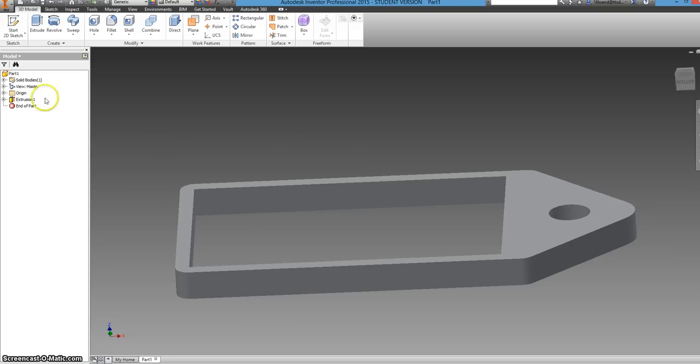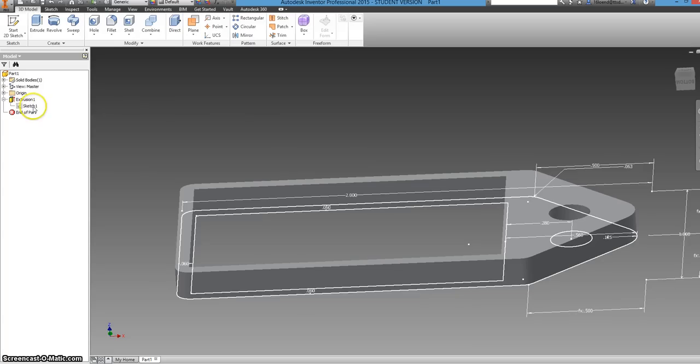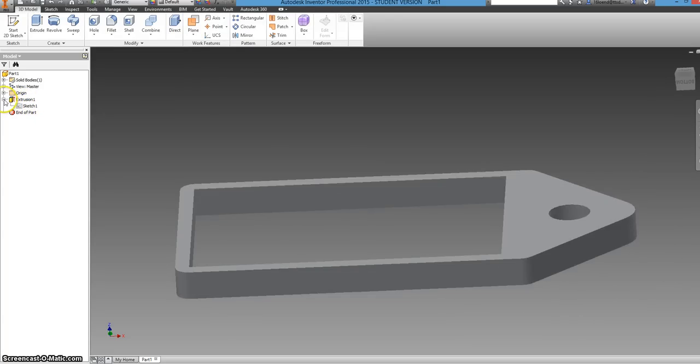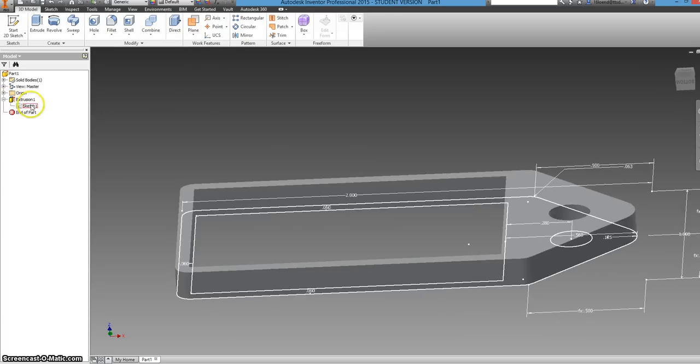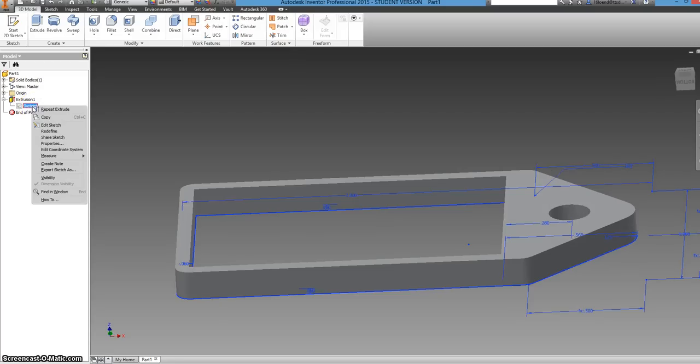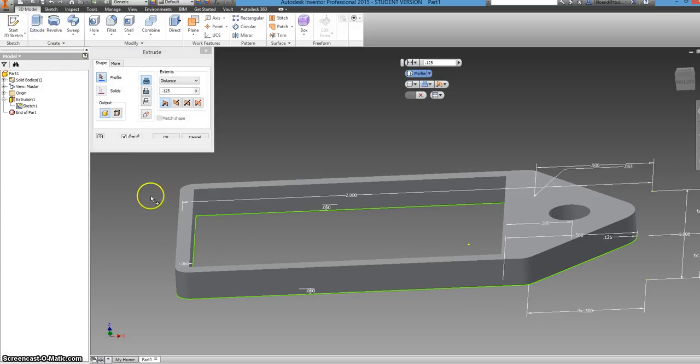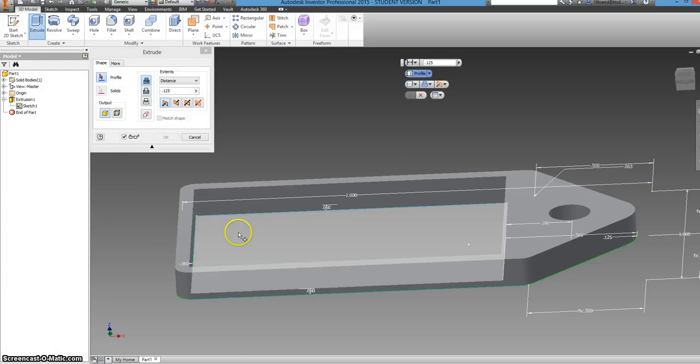However, you still need to extrude the center part to mount your name off. So you can go to the extrusion part and click the little plus next to it. And now grayed out you'll see sketch one. Now if you right click on that, you click down to visibility which will make it visible again. And then there it is again.